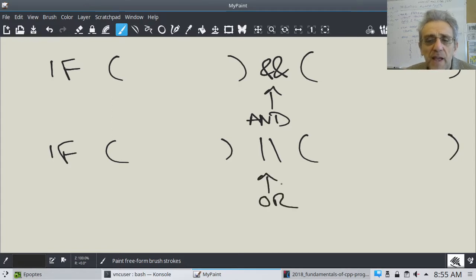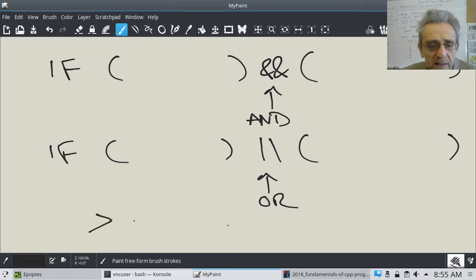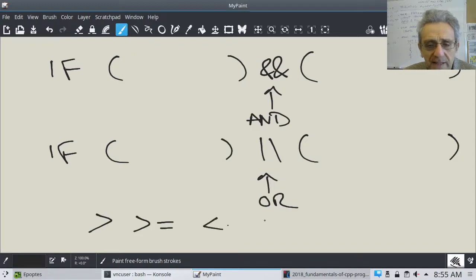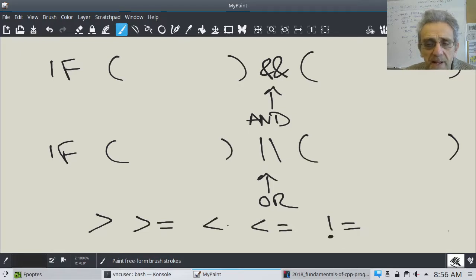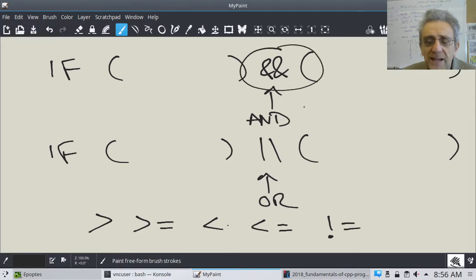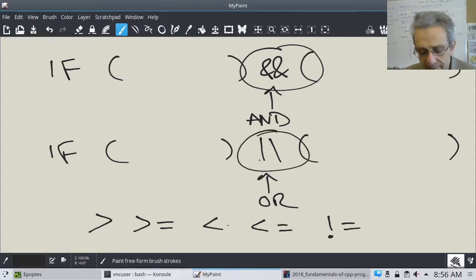So everything else is the same: greater than, greater than or equal to, less than, less than or equal to, not equal to — those are all the same, except the 'and' and the 'or' are different. The 'and' is two ampersands back-to-back, and the 'or' is two vertical lines back-to-back.